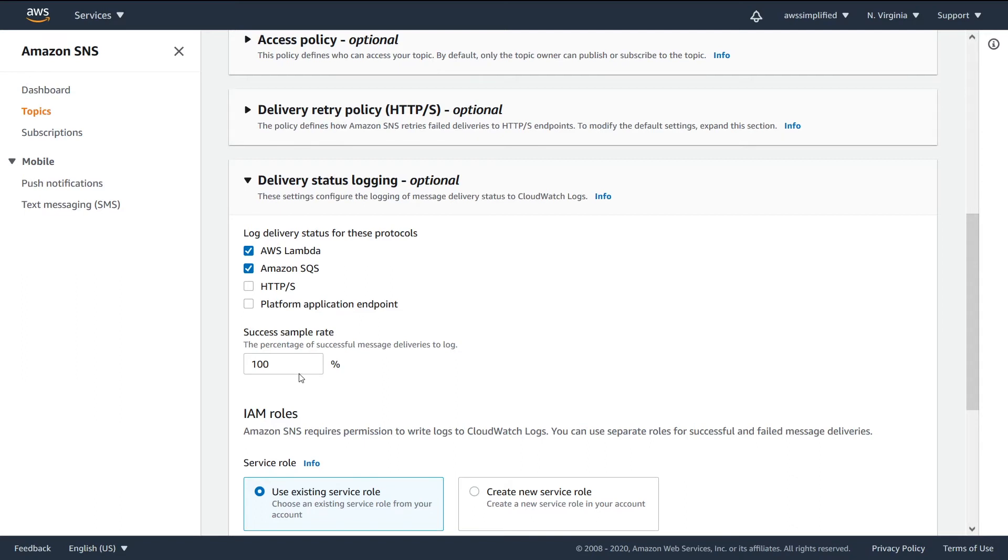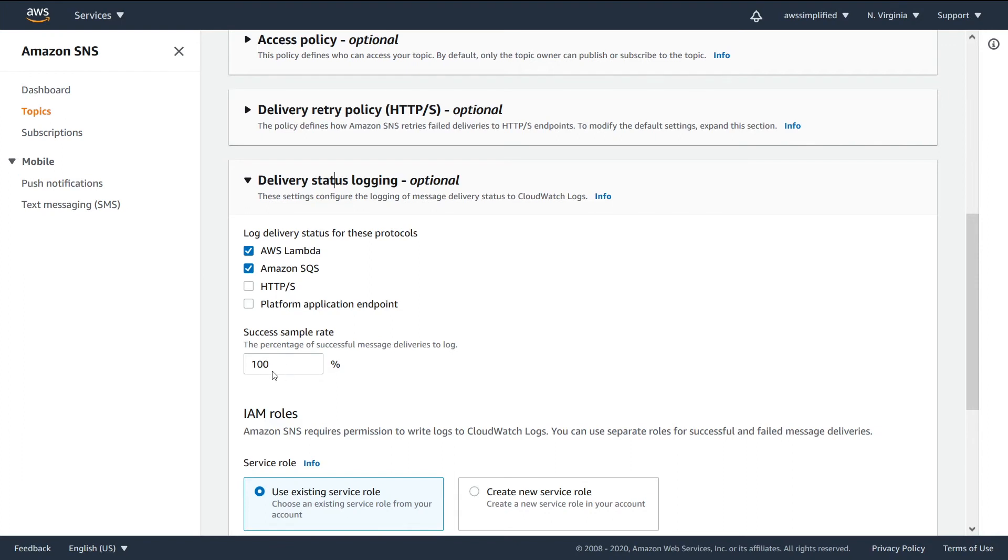But if you have a lot of throughput on your SNS topic, there's going to be a ton, a ton of logs, especially if you have a high fan-out factor. So if this topic, for instance, has like 100 subscribers or something, that means you're going to be logging for every single instance of a message that gets pushed to the topic. If this is set at 100%, you're going to be logging 100 different log lines for each subscriber to see if that message got successfully delivered or not.